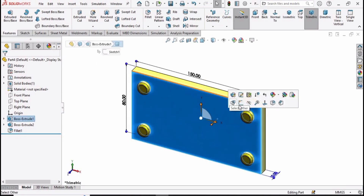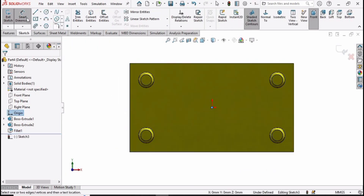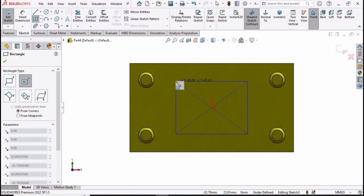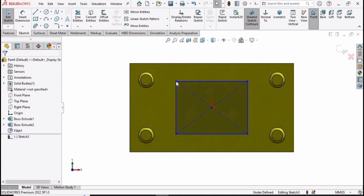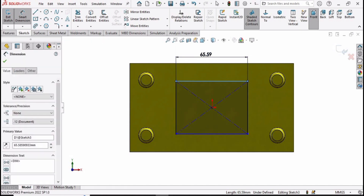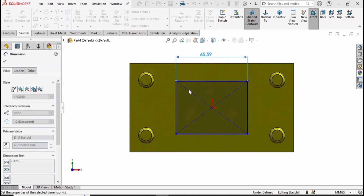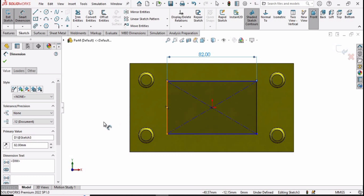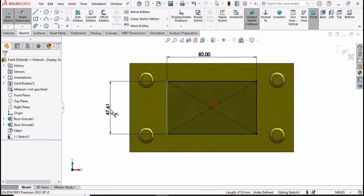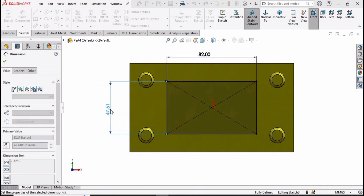Now select this face and click on sketch option. We are going to make a center rectangle at the origin. Select the smart dimensioning tool and specify the length of this line as 82 millimeters and this line as 60 millimeters.